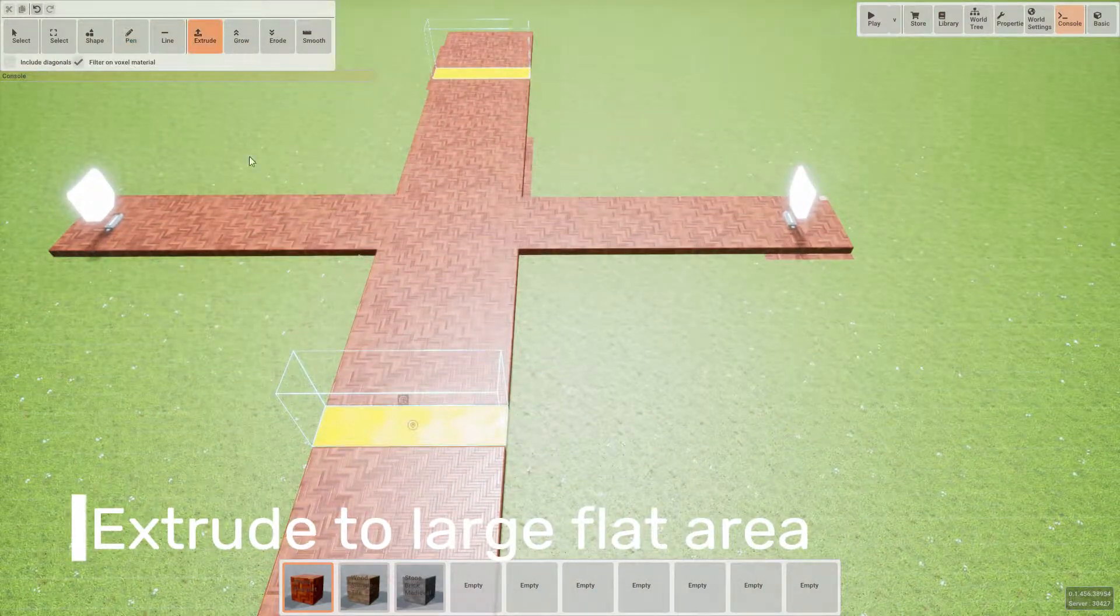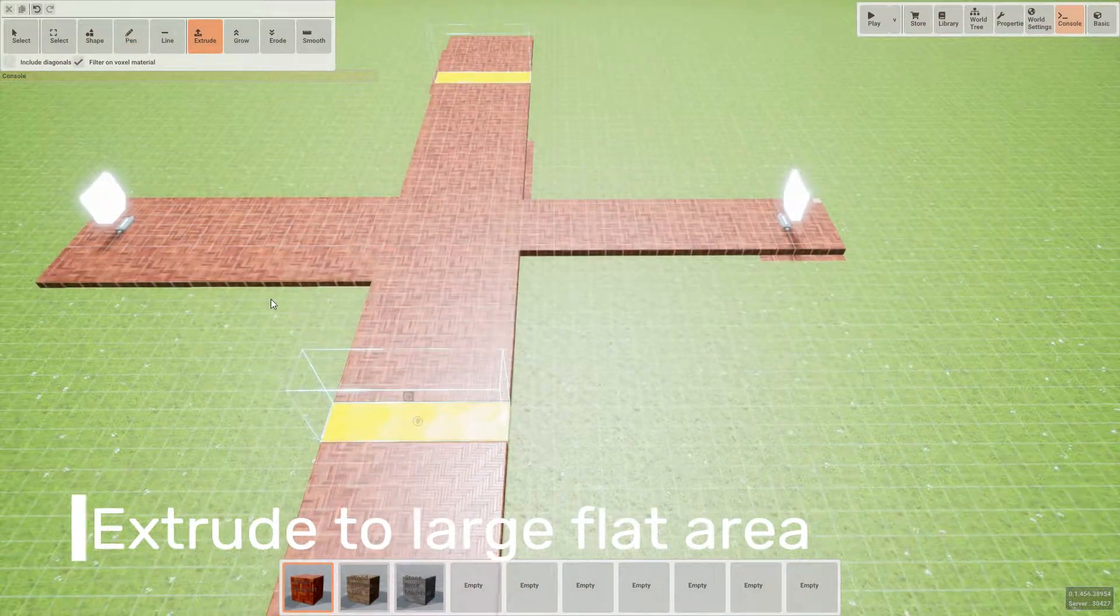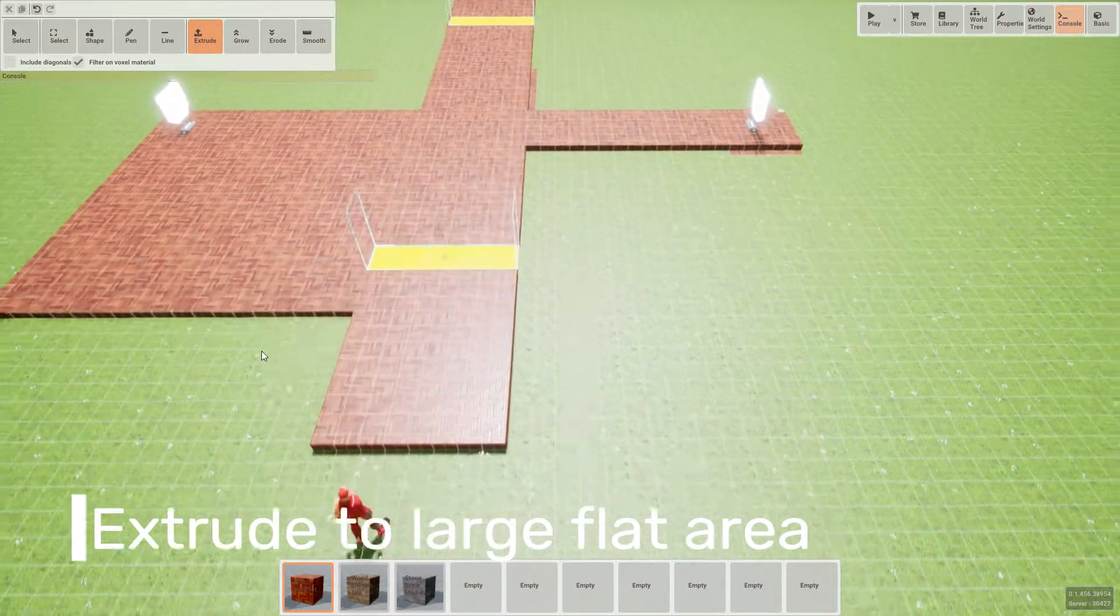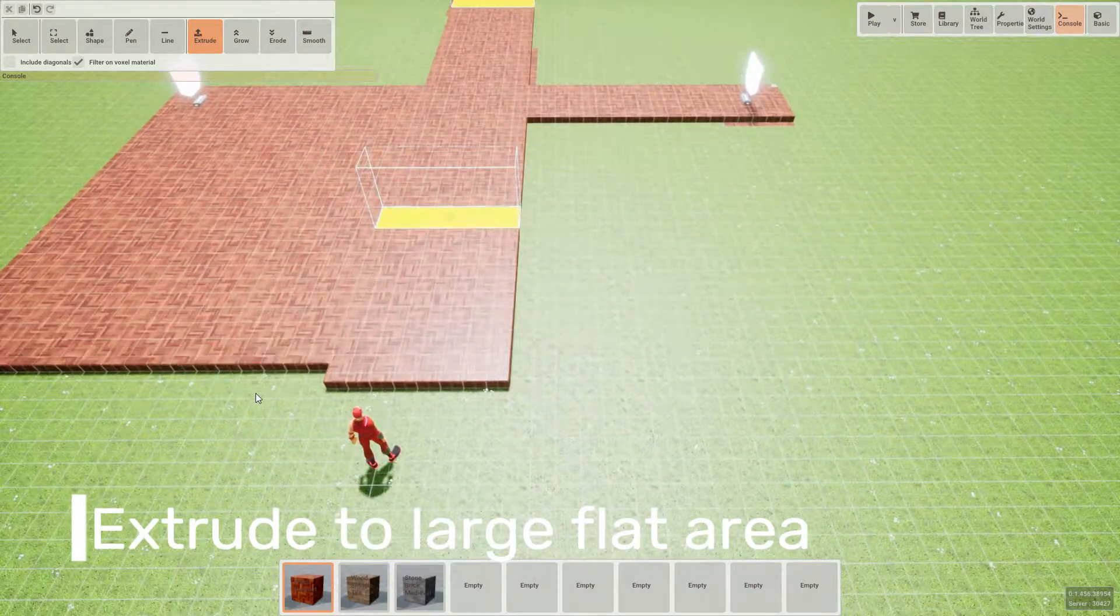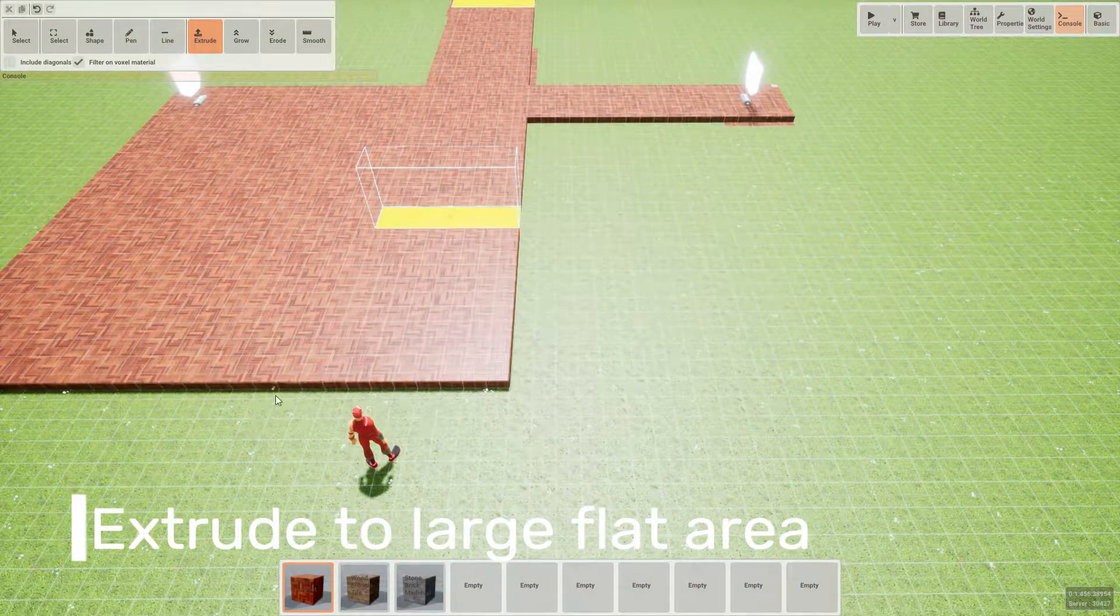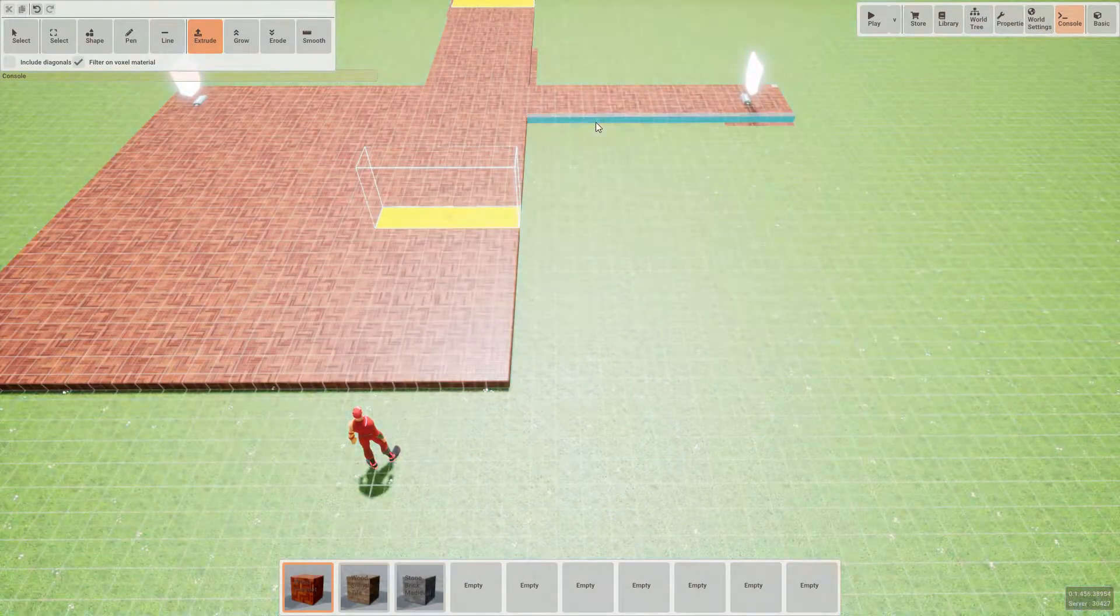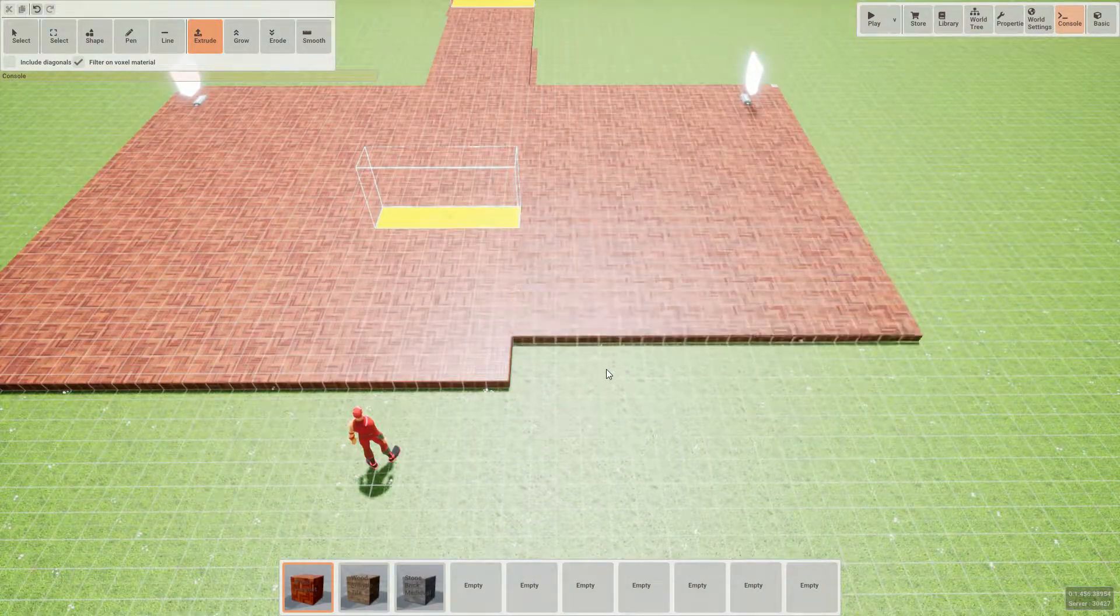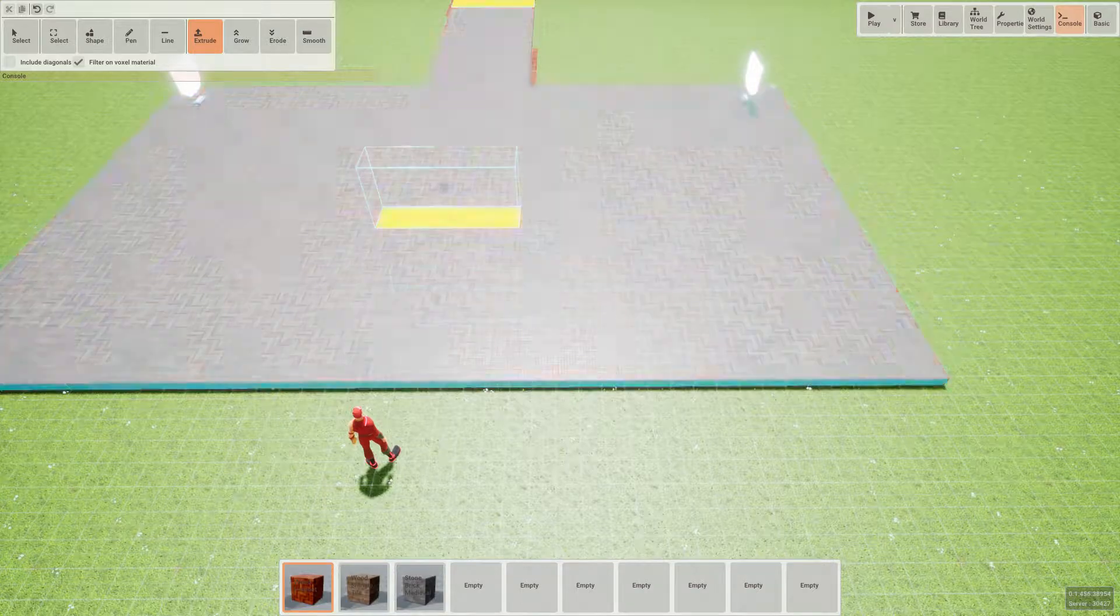Then using the extrude tool, we can pull out the edges of the map and bring that out to make a nice large flat area for us to build our level on.